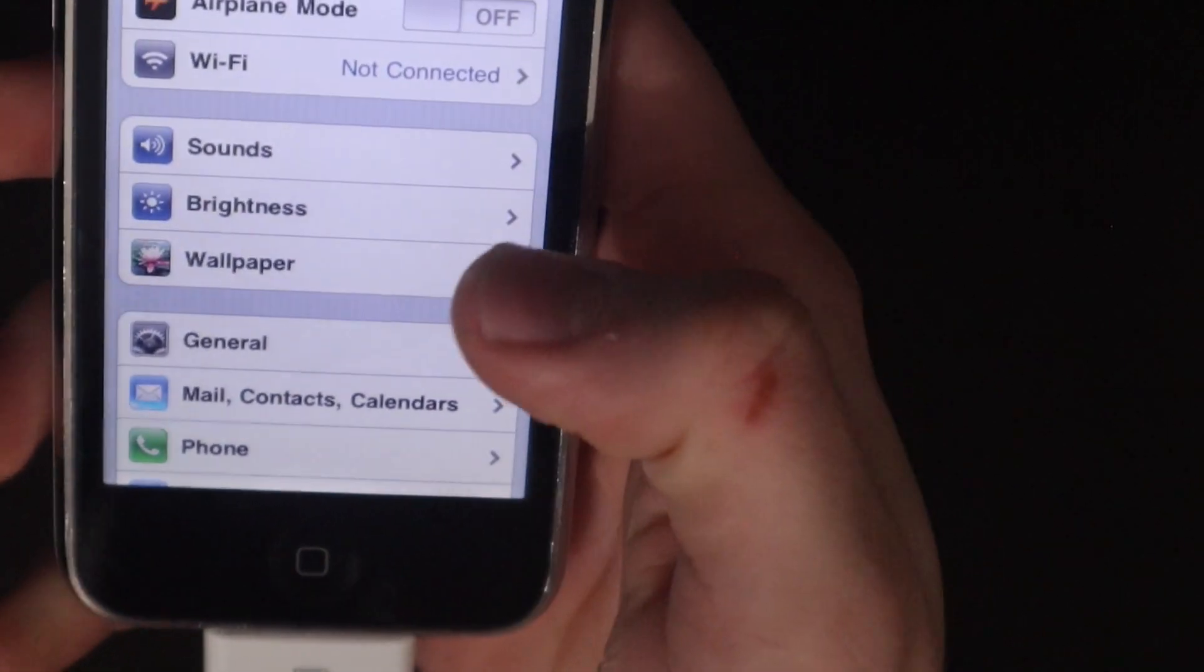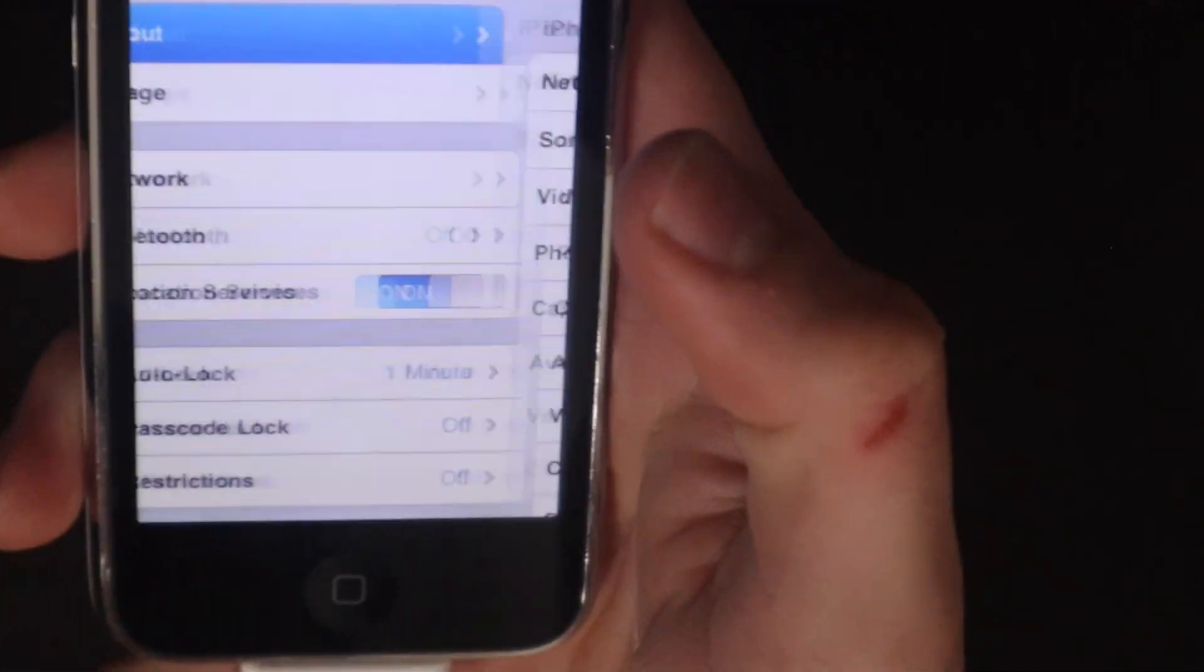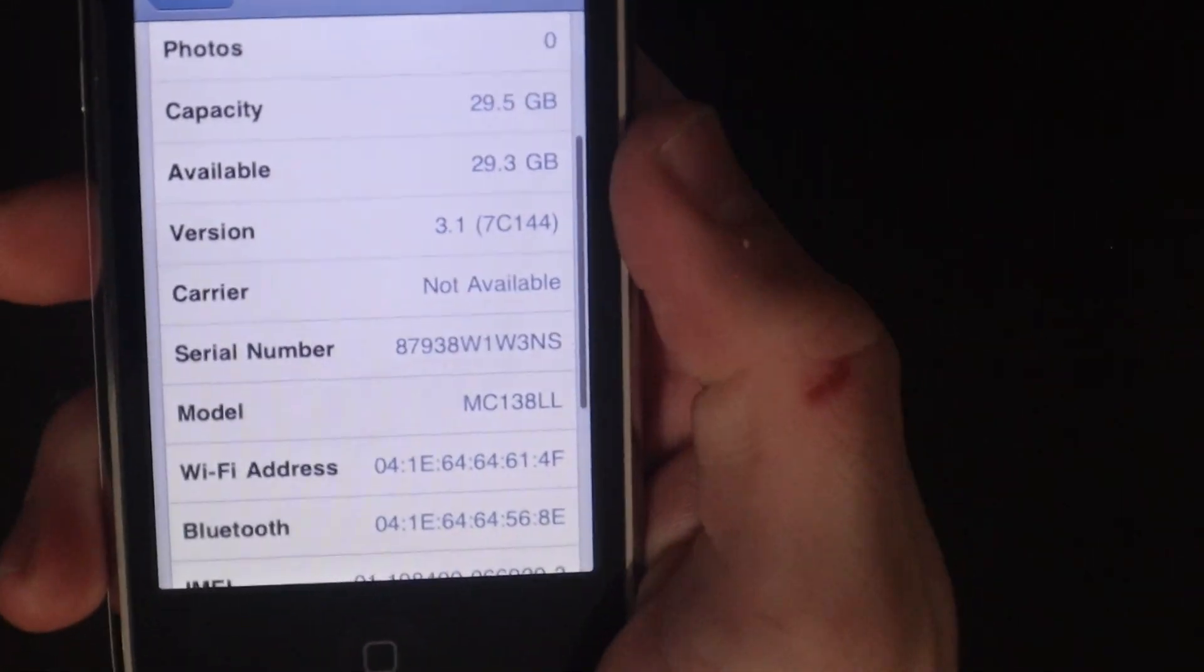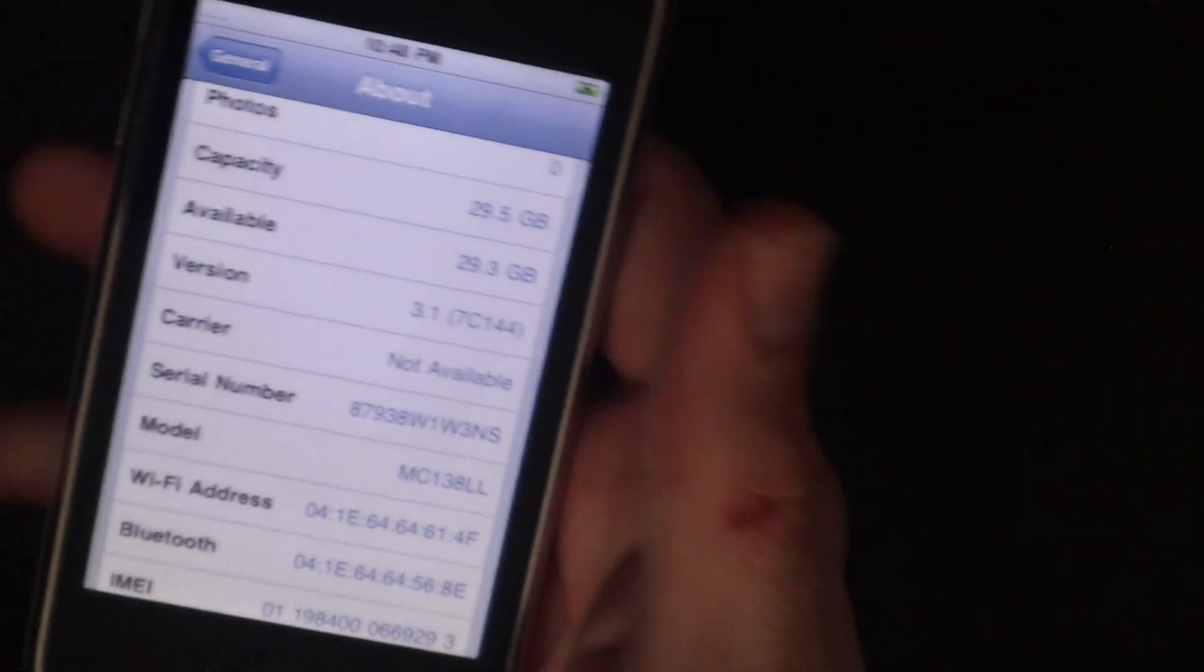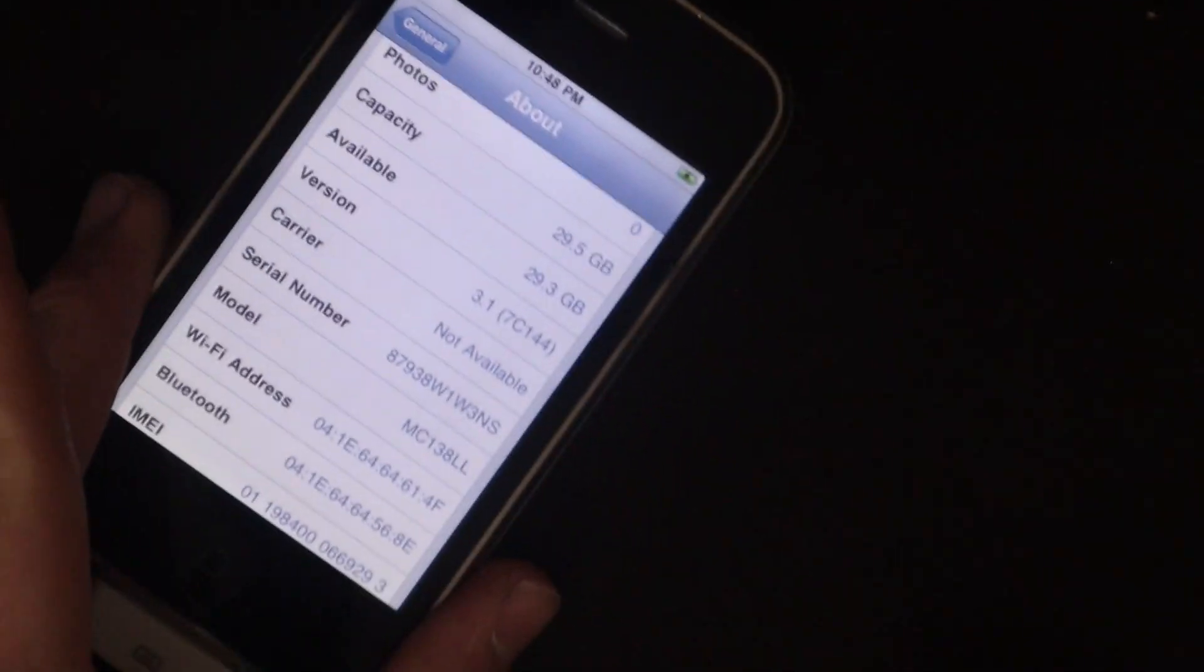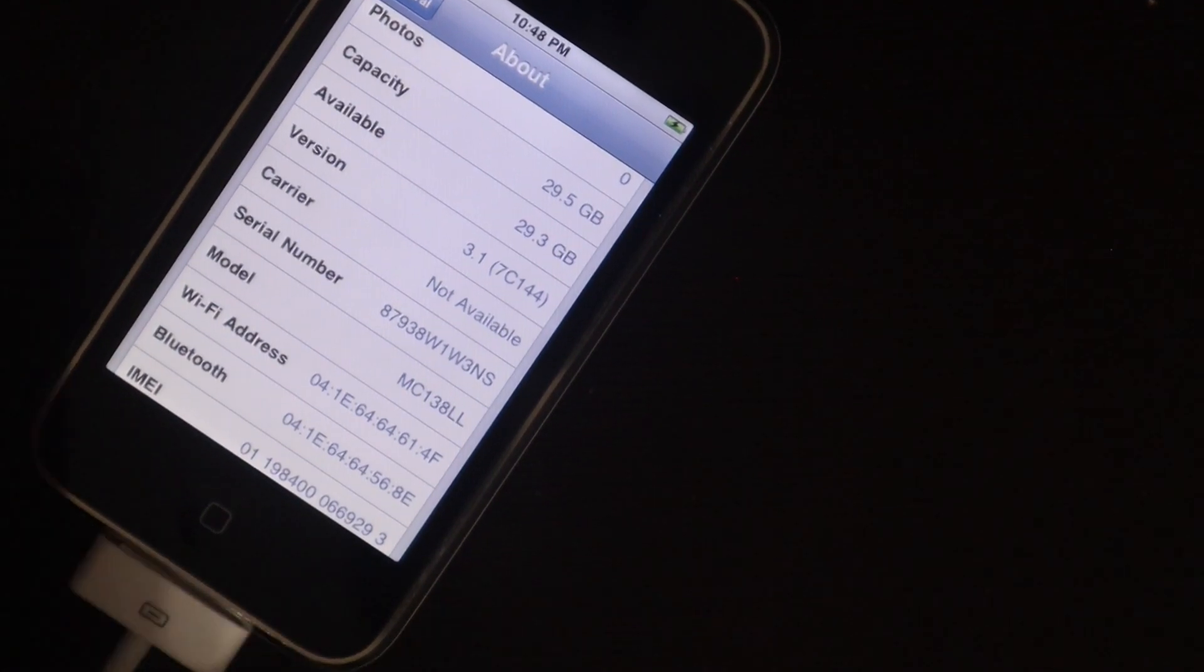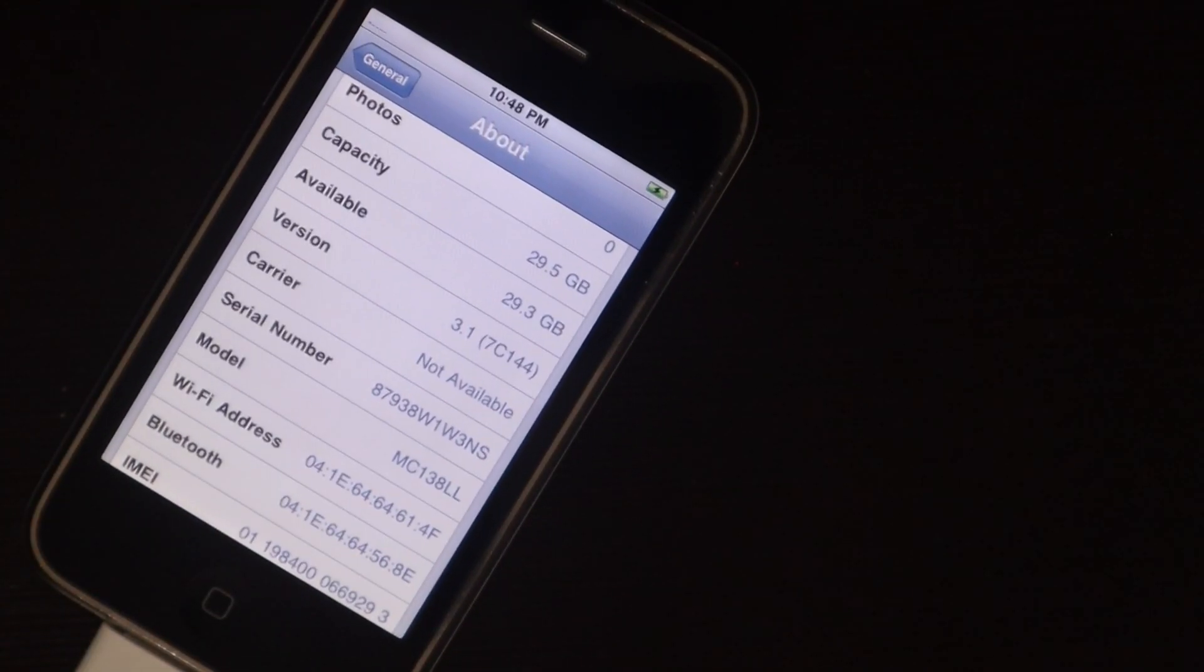This phone, if you couldn't tell by the home screen, let me just go to general and about, it is on iOS 3.1. This went a lot more smoothly than I thought. I hope you enjoyed the video. If you have any questions let me know in the comment section.